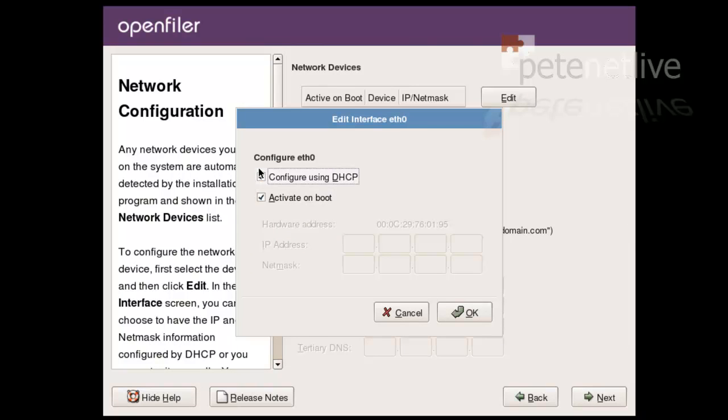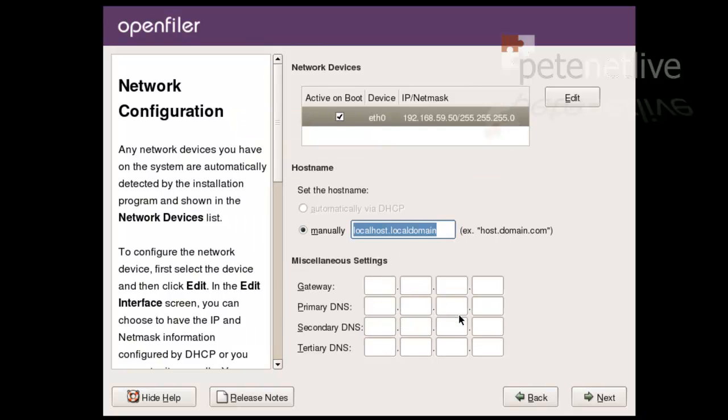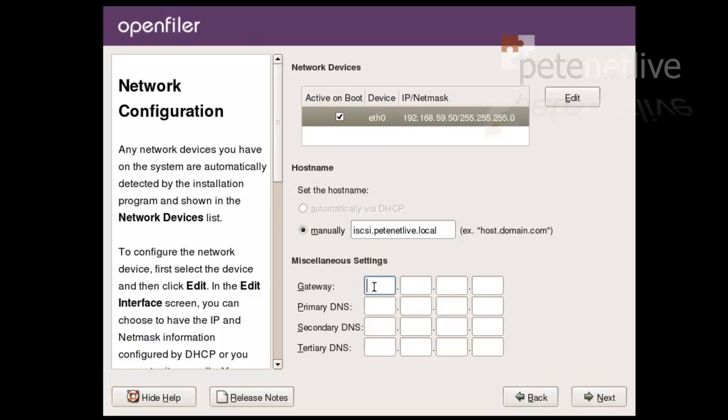Now, we're going to set up an IP address. Click Edit. We don't want DHCP. We want to manually give it an IP address. Put this on dot 50. 24-bit mask. 255.255.255.0. I'm going to set a host name for it. This one's going to call iSCSI.petanetlive.local. As opposed to petanetlive.com.